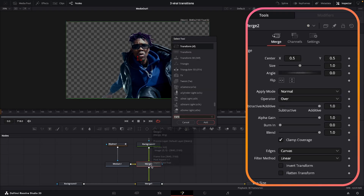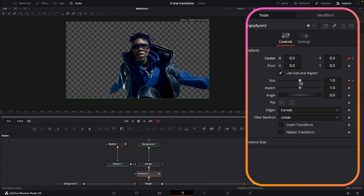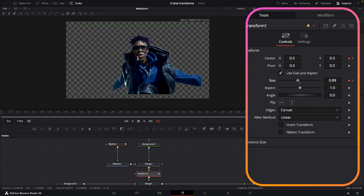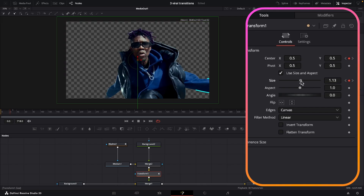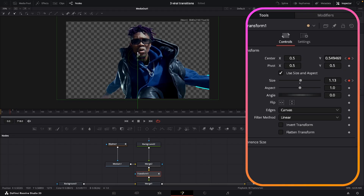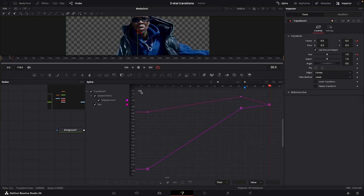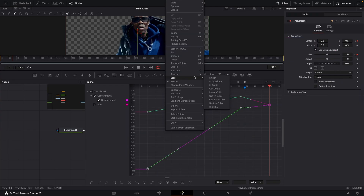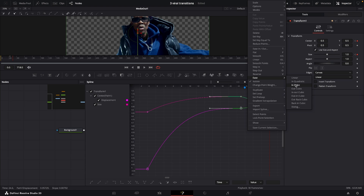Under our merge node press shift space and type in transform. We're going to put keyframes on the center and the size on frame zero. On frame 23 or 24, keyframes on the center and the size, and then on frame 30 same thing. On frame zero bring the size down to about 0.9 and drag our person all the way out of screen. On frame 23 bring the size up to about 1.1 and bring the center up a little bit. On frame 30 it goes back right into position. In the spline tab for the motion going up, select those two points, right click ease and out cubic. On the out points highlight those two, right click ease and in cubic.